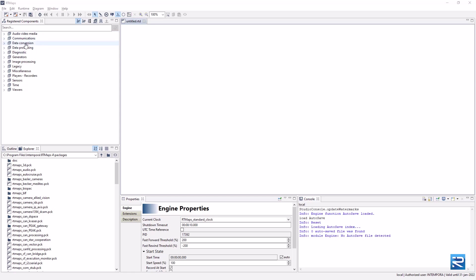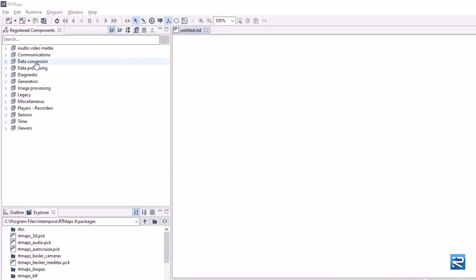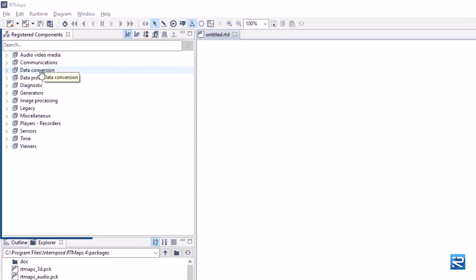In the left panel called registered components, you will find packages grouped by categories.